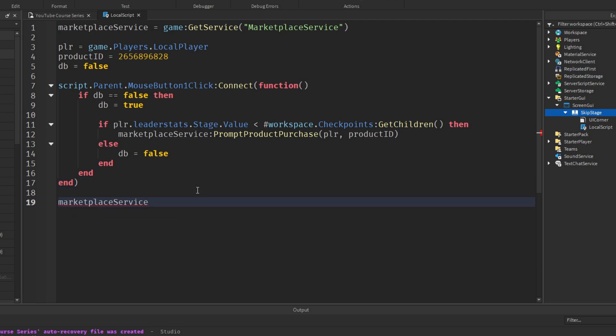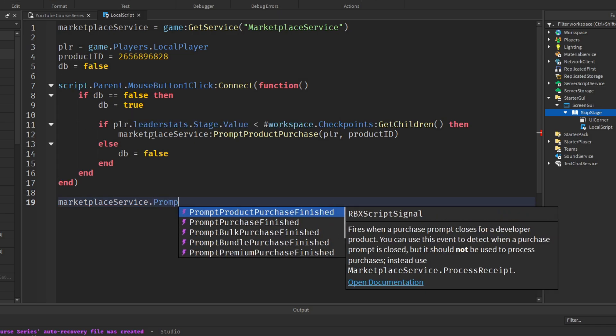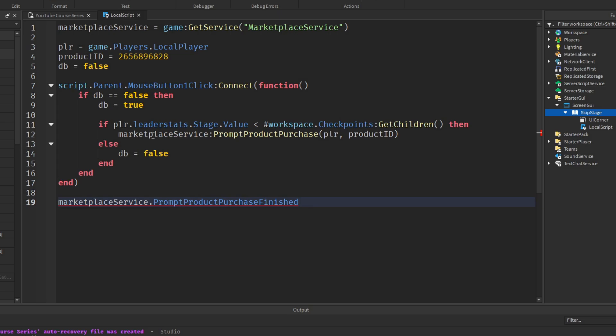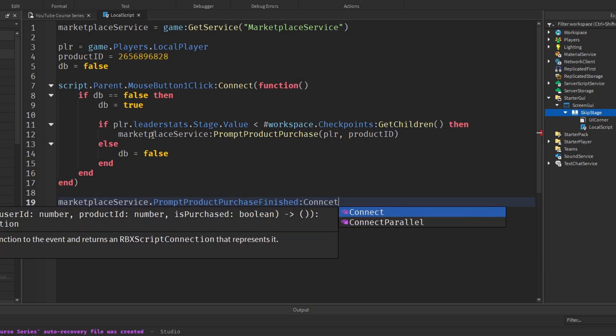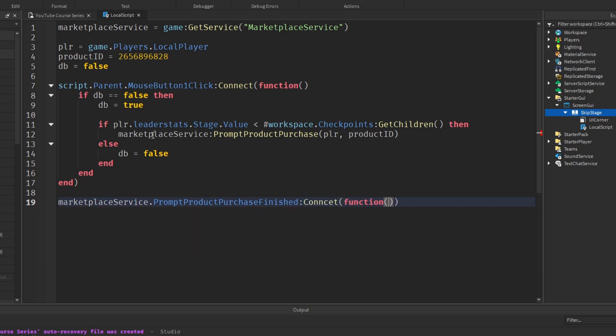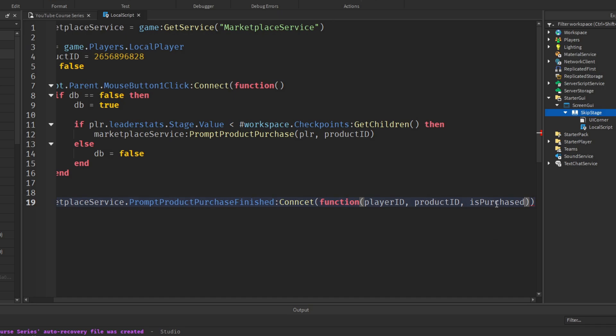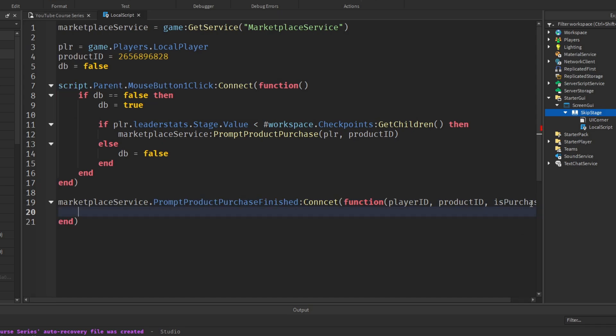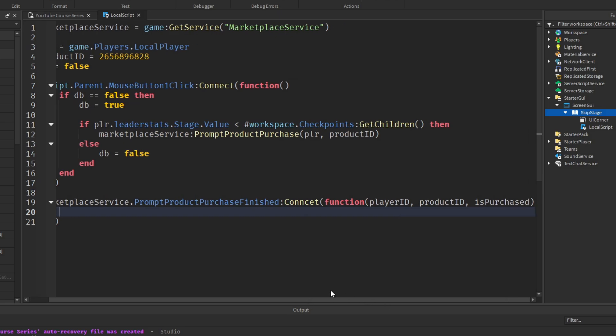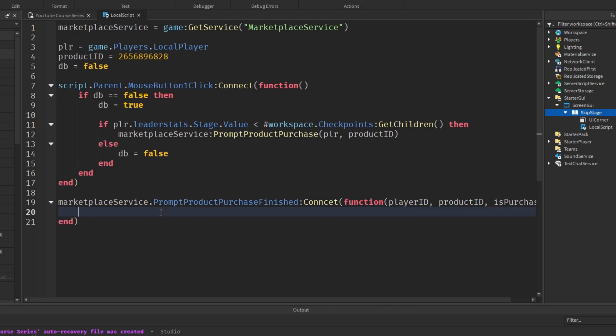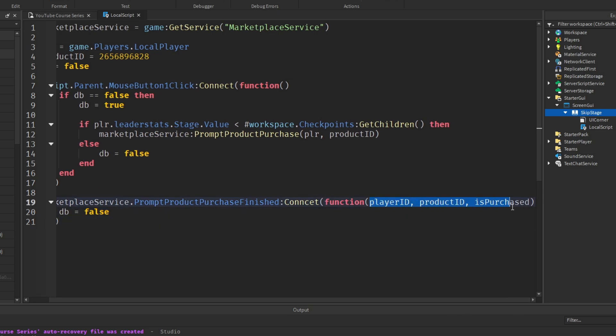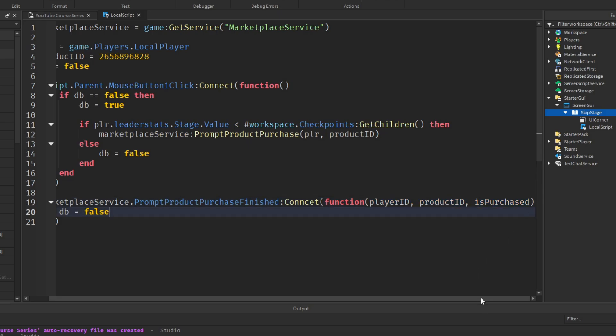So we only want to reset the debounce once the product has finished being purchased. And to do that, we'll say MarketplaceService. Underneath this whole thing, we're going to call another function. Dot PromptProductPurchaseFinished, colon Connect, function. And in here, a few arguments are automatically passed in. So as a parameter, we want to add the player ID, the product ID, and isPurchased. All that matters is that the product has been finished. So whether it's been cancelled or has it been purchased, it doesn't matter because we just want to reset the debounce. So say db equals false.